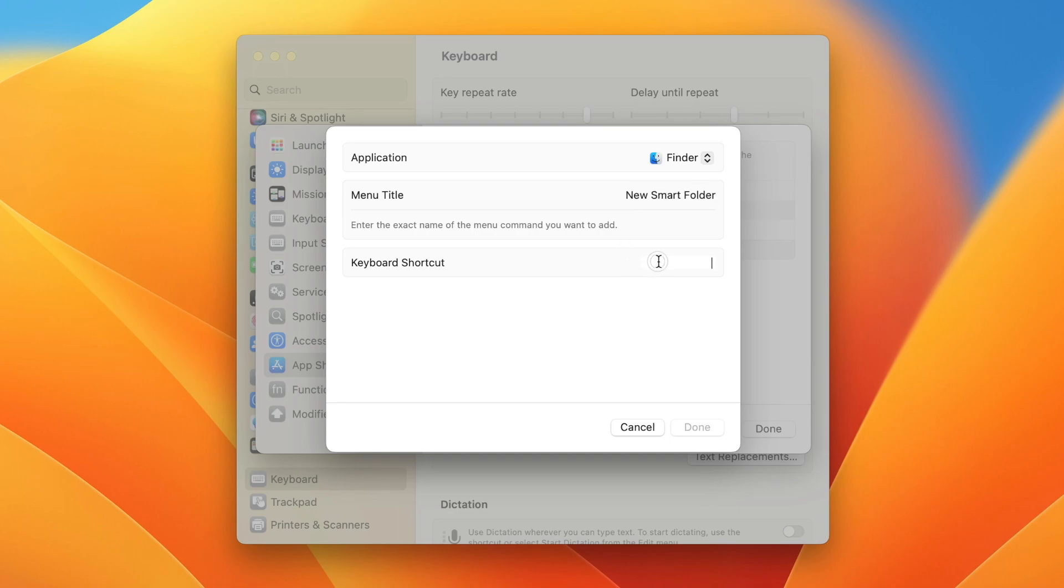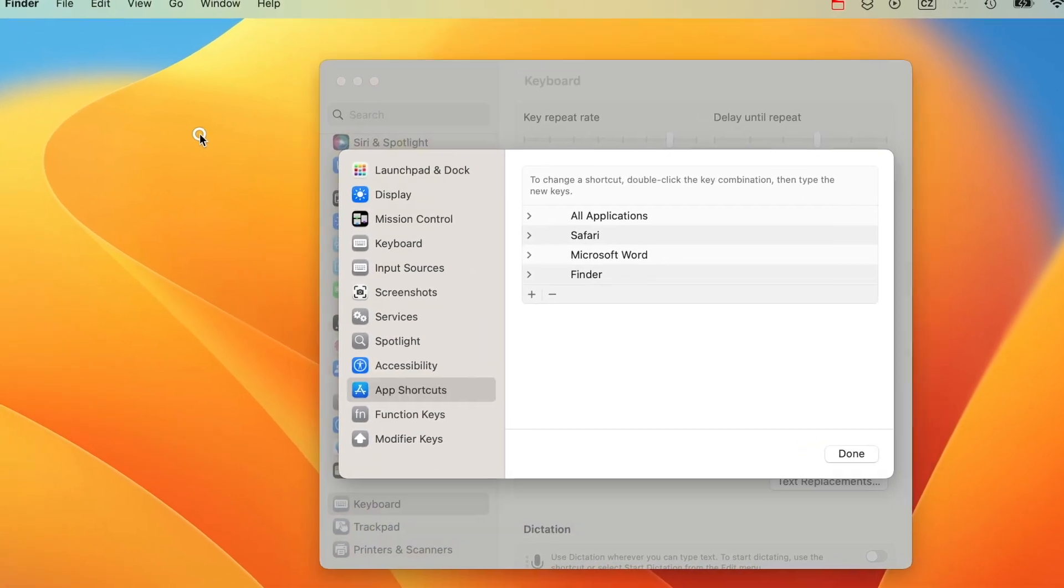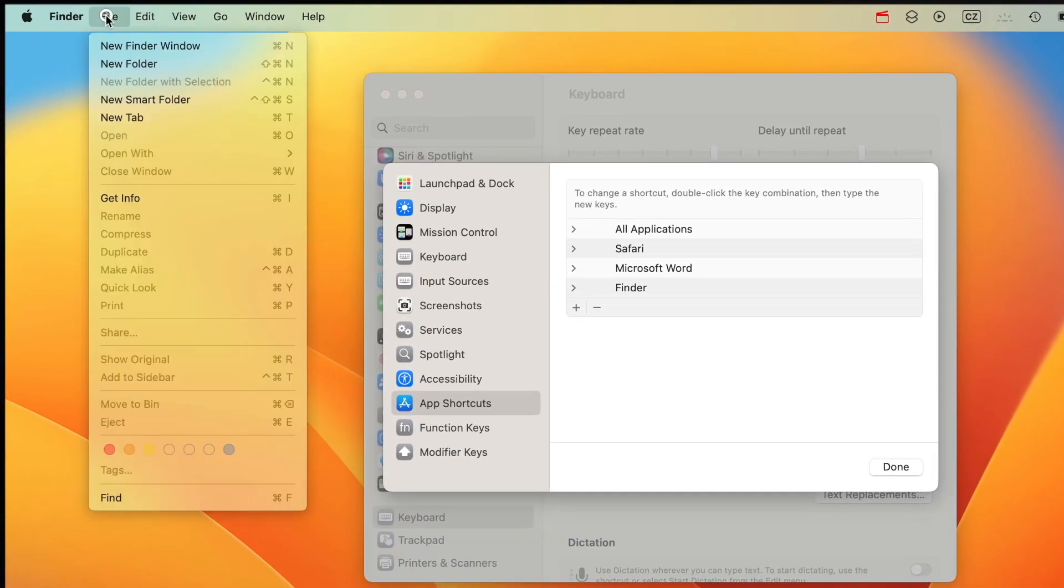Now choose your keyboard shortcut. It always has to be a combination of modifier keys and letters. I'll use Shift-Control-Command-S. Click Done and the shortcut will be added to the system. You can already see it here in the menu.